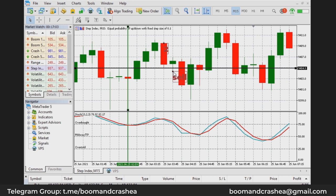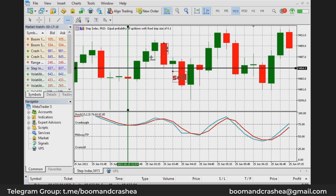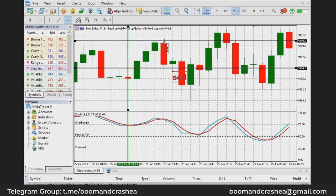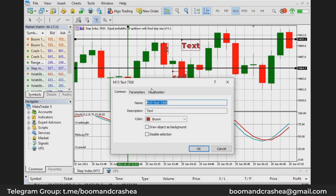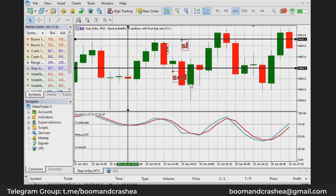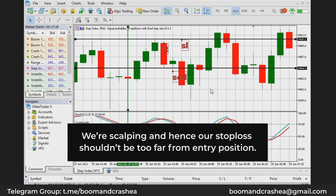I place my sell here. It went up to this point, but your SL will go above the high of the candle — so your SL is at this point, above the candle high. And as I said, your take profit is up to your own discretion.